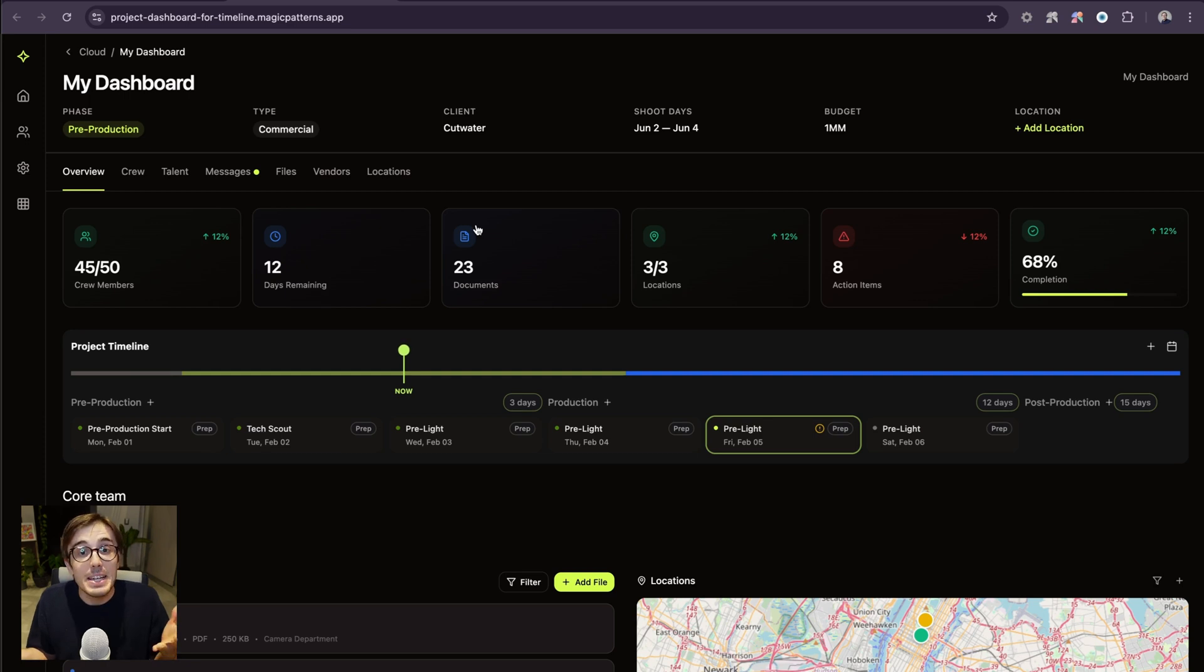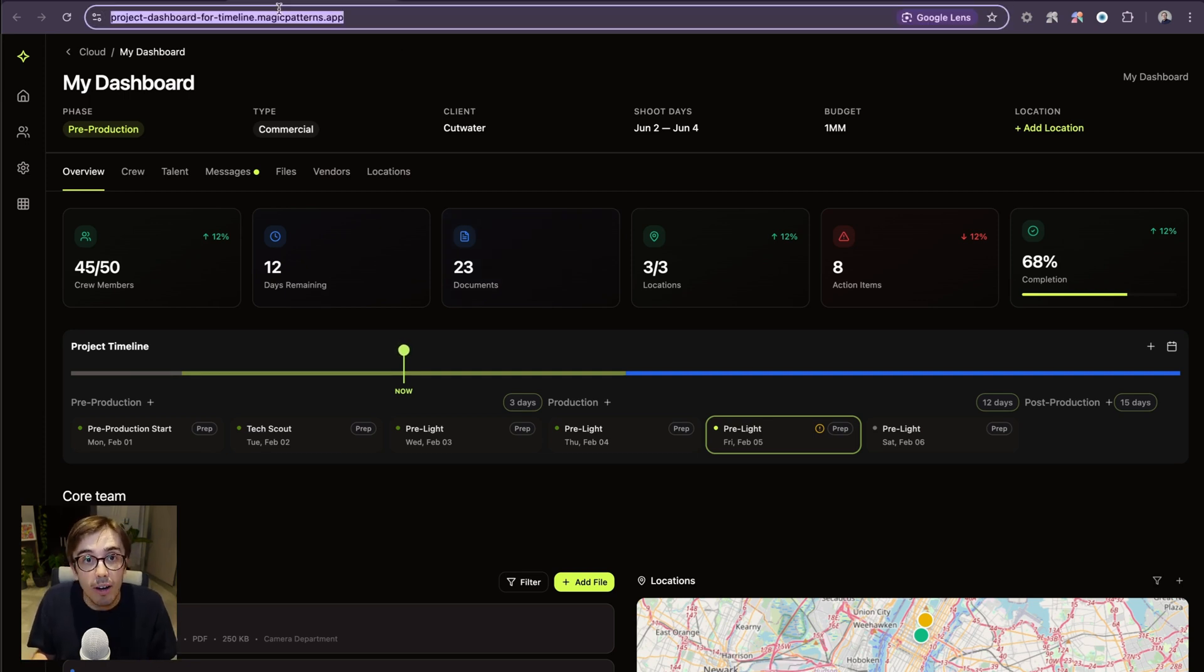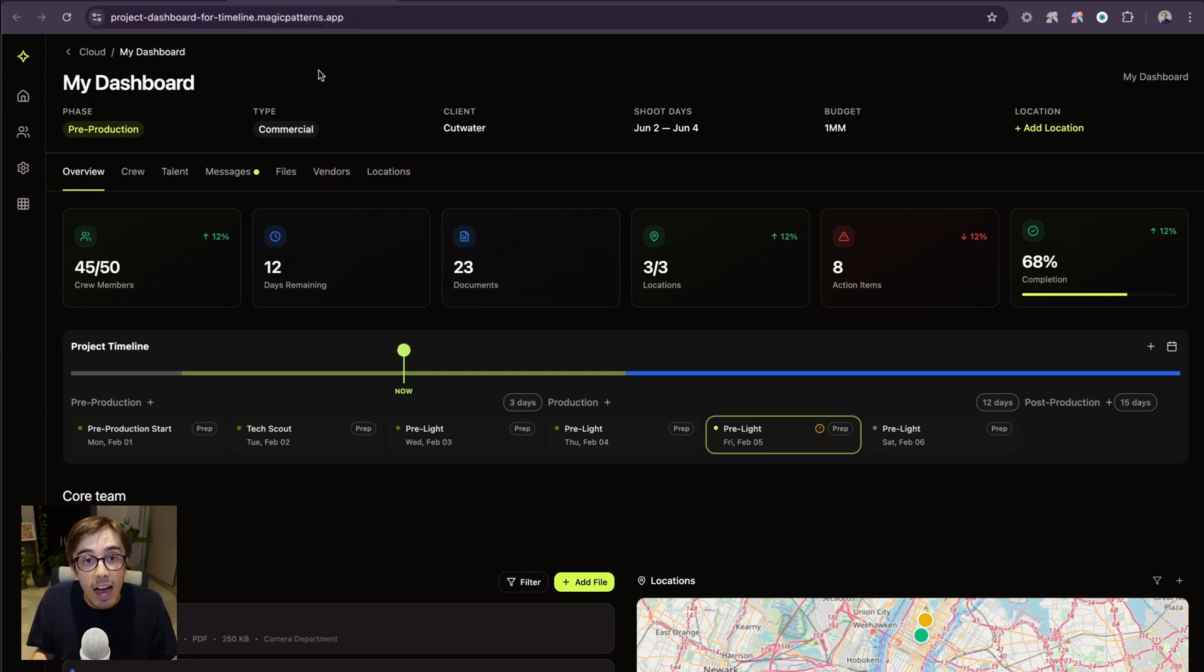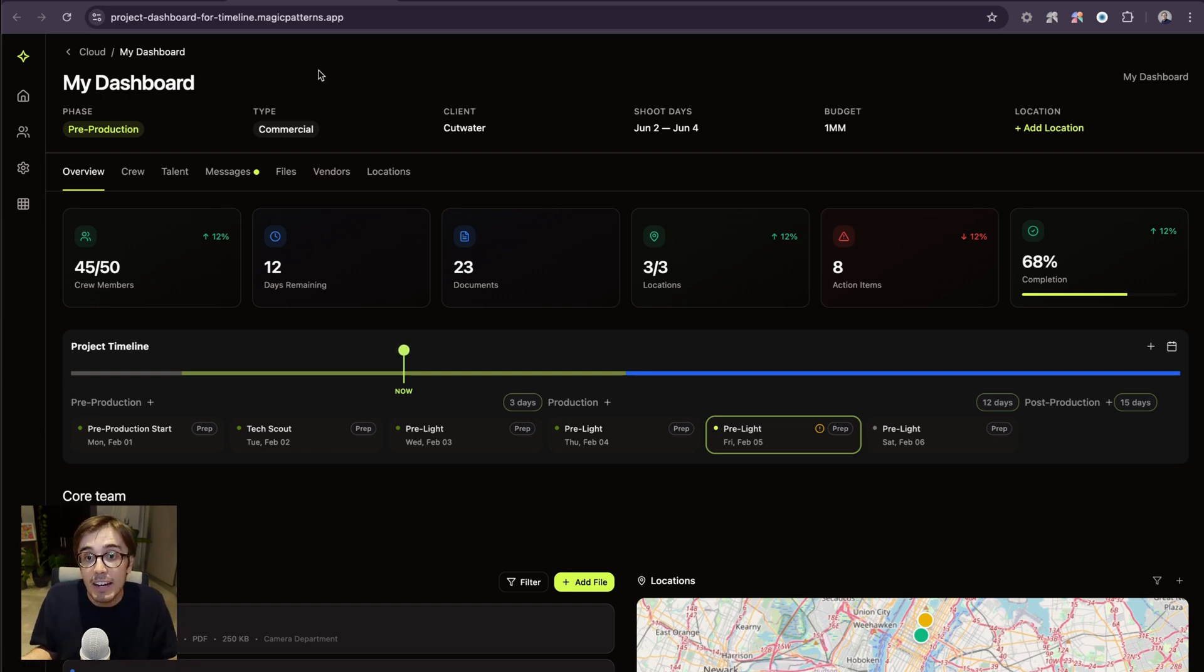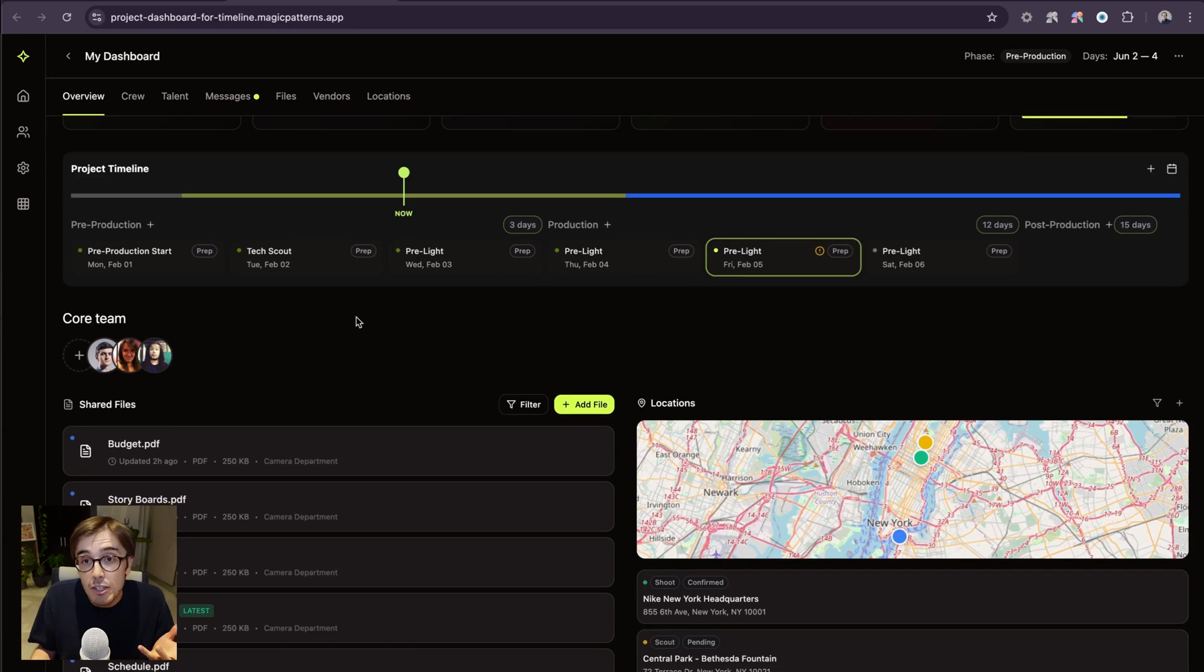And because every Magic Patterns design is its own URL, I can share it with customers to get hands-on feedback, share it internally, and test a new idea in minutes.